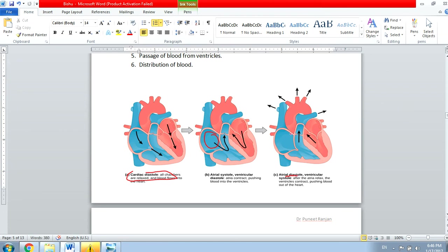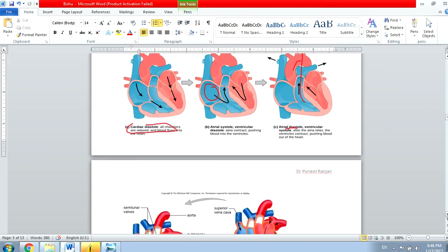In the third phase, we have atrial diastole — the atria keep collecting blood — but now the ventricles contract. Since the valve is closed, blood from the right ventricle passes into the pulmonary artery, and in the case of the left ventricle it goes to the aorta.